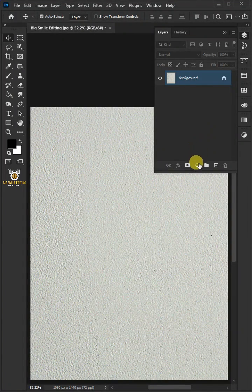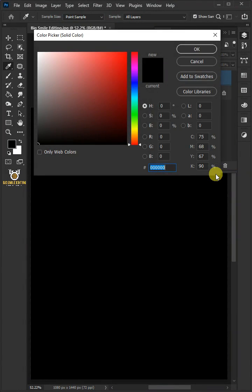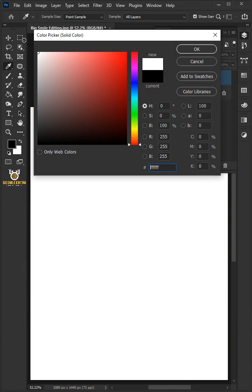First, click on the adjustment layer and create a solid color. In the color picker, choose white.